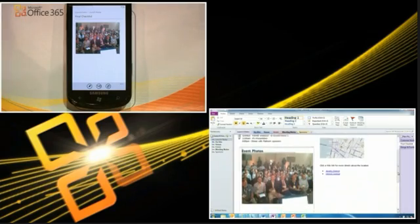Great collaboration in real time across the PC, the phone, and in this case the browser as well with the OneNote application.